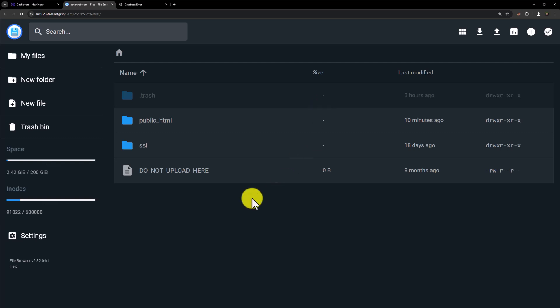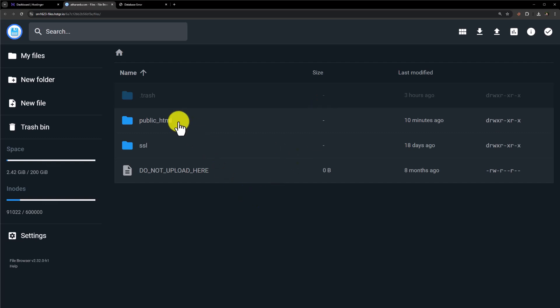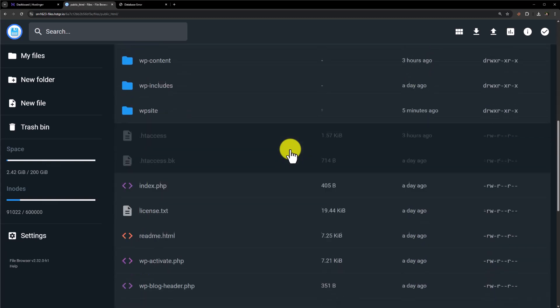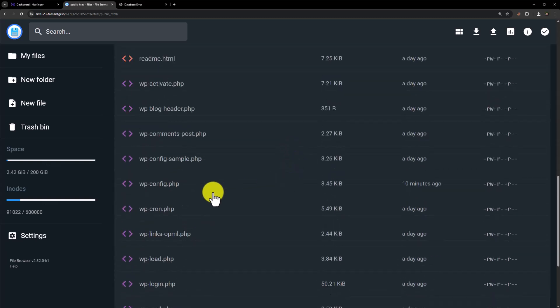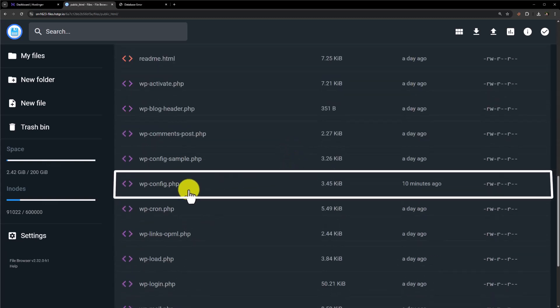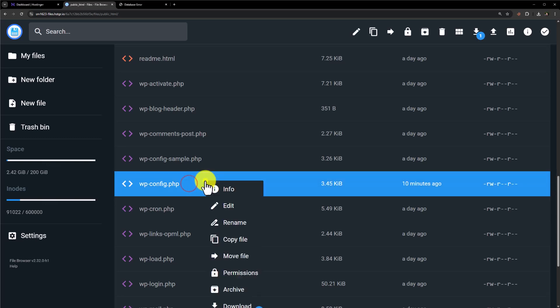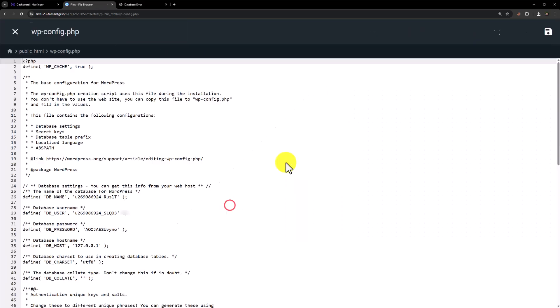Once you are here, click on public underscore html, scroll down and here you will see a file wpconfig.php. Just select the file, right click on it and then click on edit.